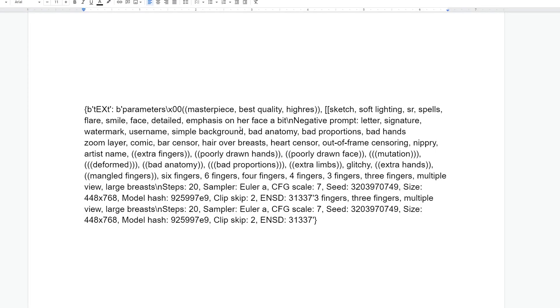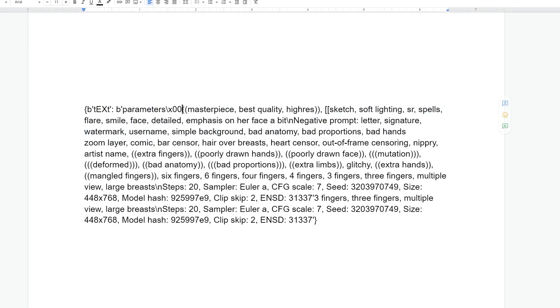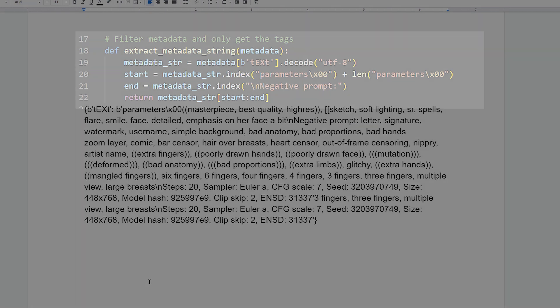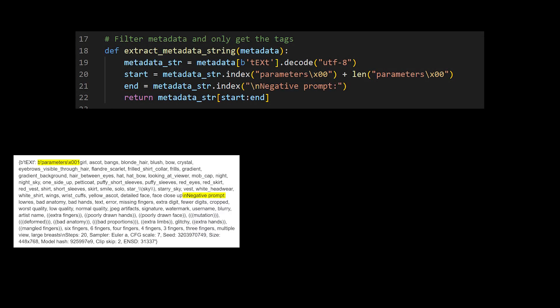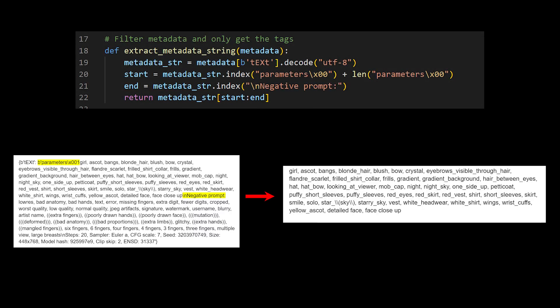Now that we have the raw metadata, we need to refine it. Going through Stable Diffusion images, if you look through a lot of them, you'll see that there's a pattern that shows up before and after the positive prompts. So all we have to do is write a little bit of code that filters everything before and after that, and we're left with the positive prompts.